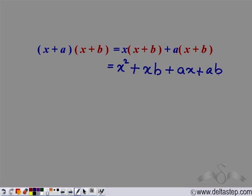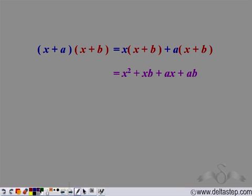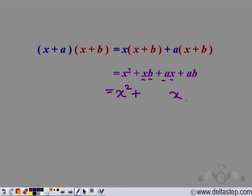So this is what we have: x squared, and since x is multiplied with b here and x is multiplied with a here, we can take x common and write it as (a + b). When we expand it, we get ax and bx, and we have an ab term.